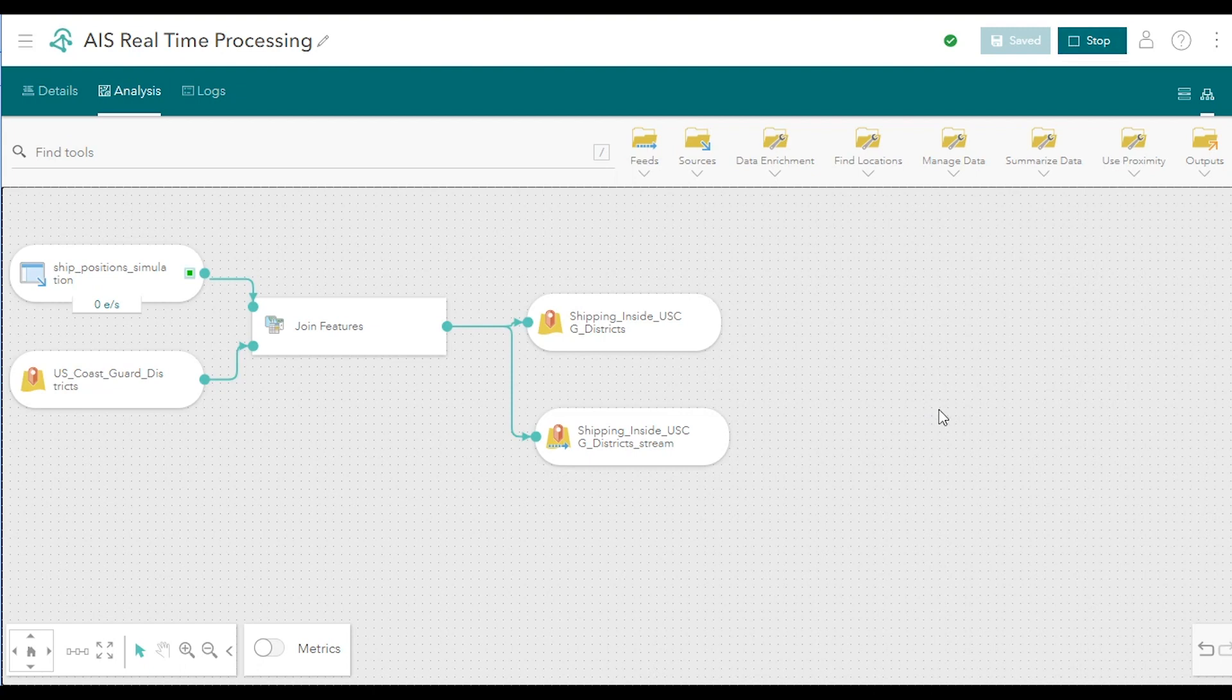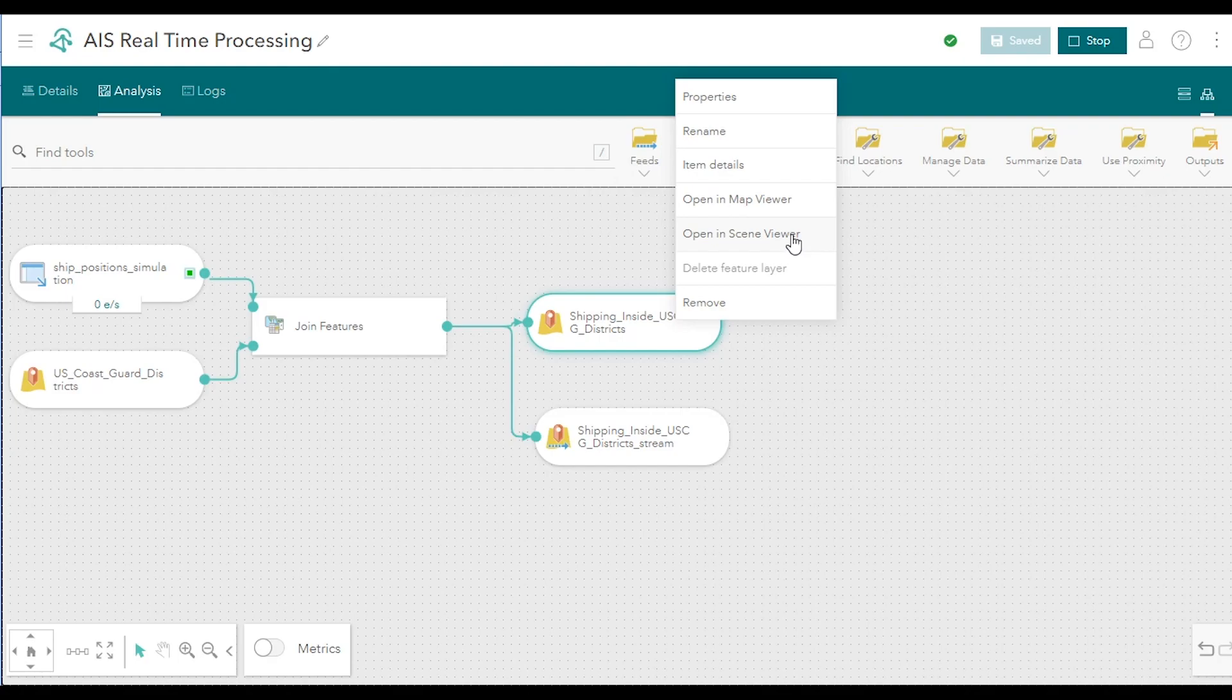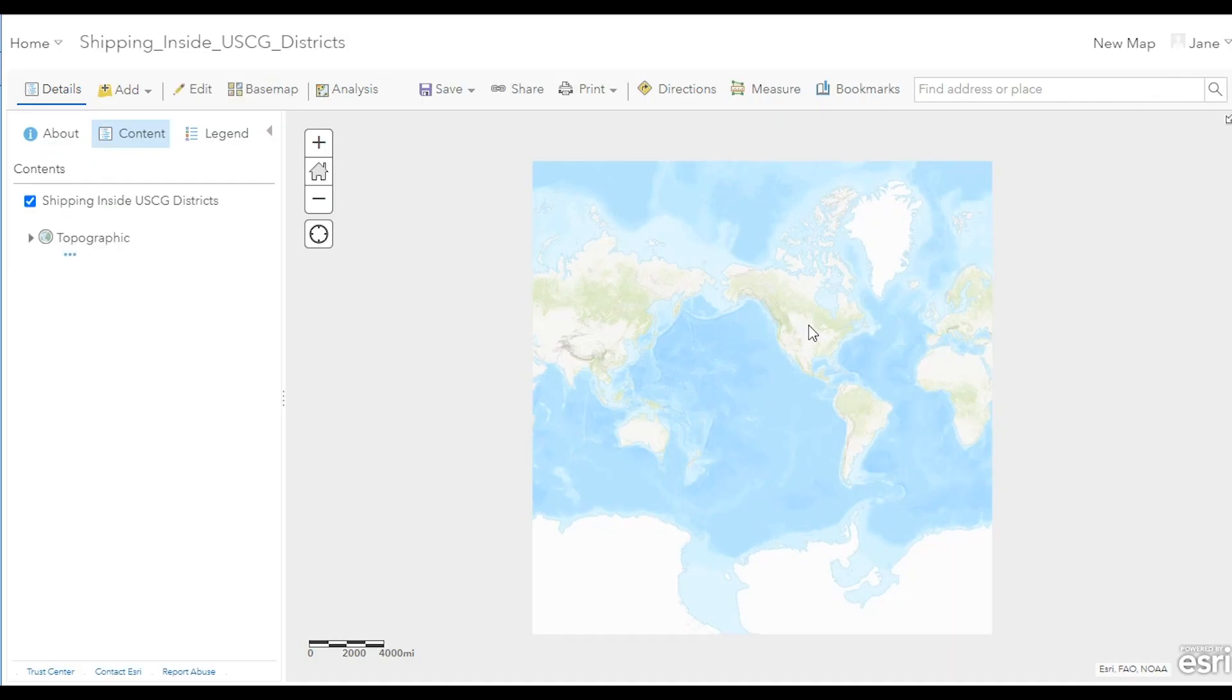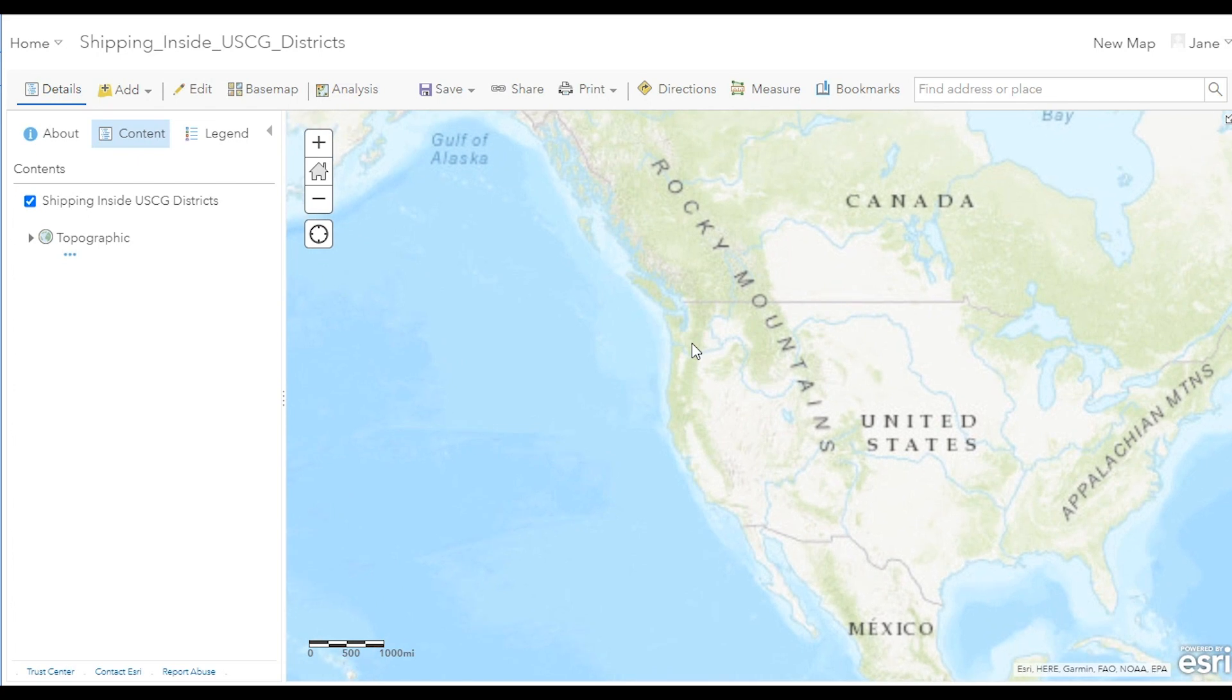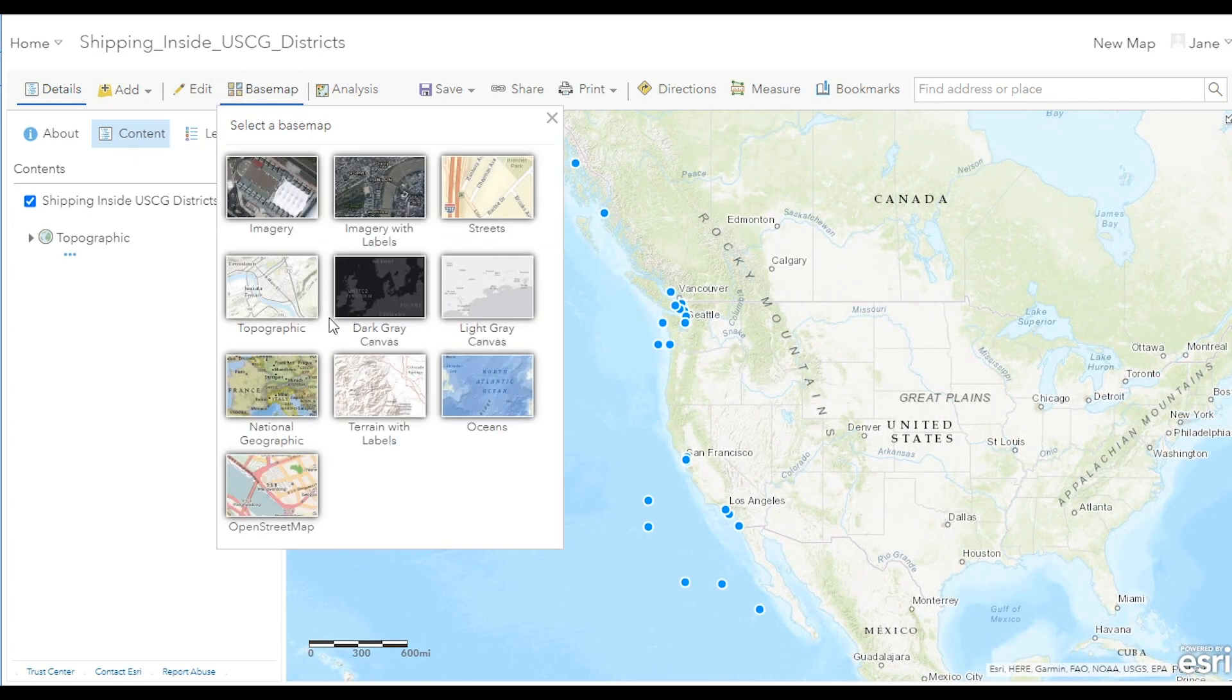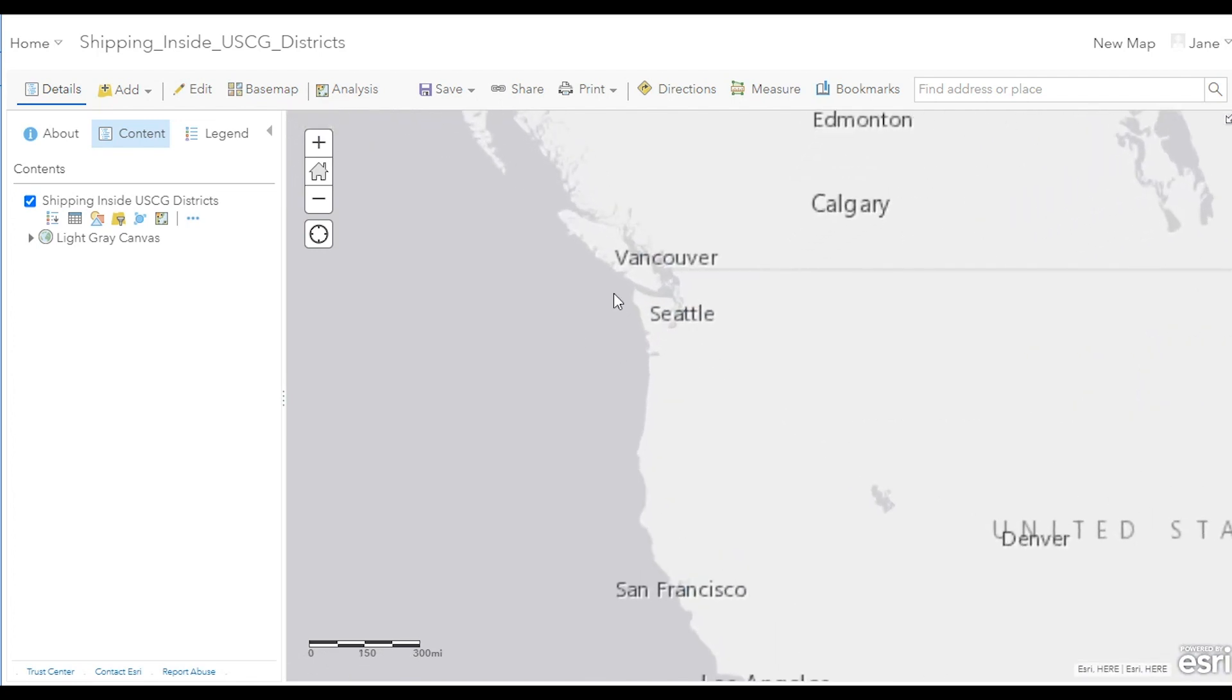This can be accomplished by right-clicking an output layer and clicking Open in Map Viewer or Open in Scene Viewer. This opens a new browser tab and takes you to the ArcGIS Online Map Viewer. You may wish to change the base map to either the dark gray or light gray canvas base map to simplify the map visualization.